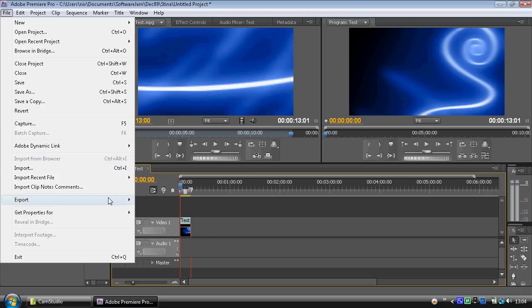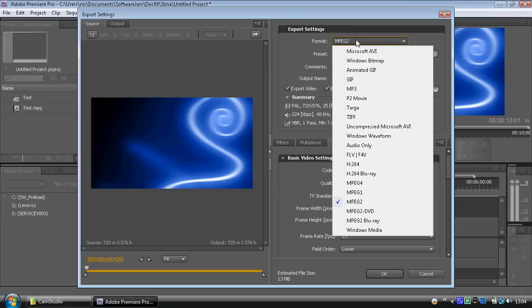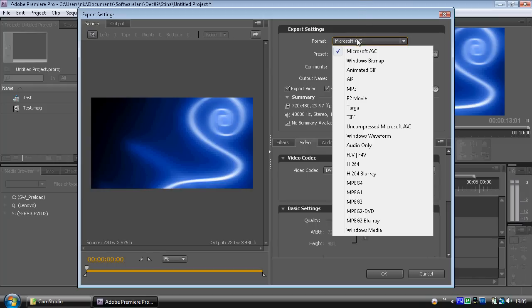Go to File > Export > Export Media. It comes up in the export settings box, which defaults to Microsoft AVI under NTSC. We want to set it to MPEG 2. There are two options: MPEG 2 or MPEG 2 DVD. If you choose MPEG 2 DVD, that's where it splits the video and audio files for you, mostly because when it goes onto the DVD it will split the audio and video and then resync them. But I've never had any problems using MPEG 2, which is actually quite a bit easier to use, so I'm going to select MPEG 2.